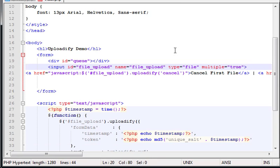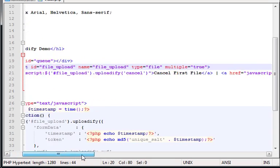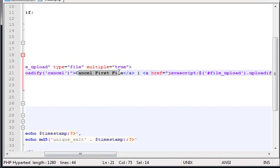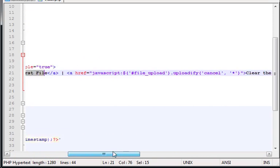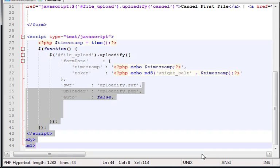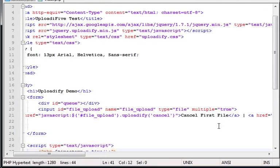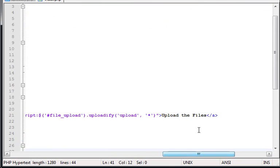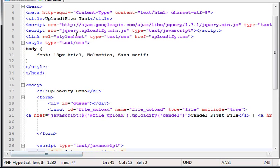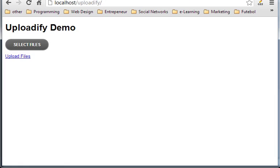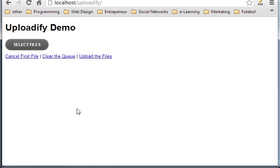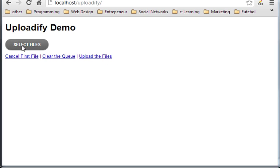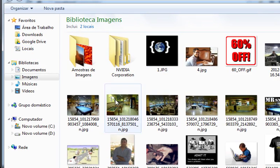You have this long line which has a cancel first file button, clear the queue button and also upload files button. So, if you go now to the page and to localhost to Uploadify, you have three different functions you can use in buttons. And let's try these buttons.